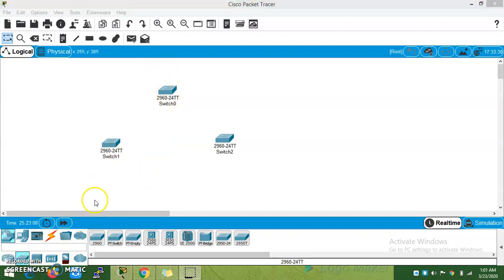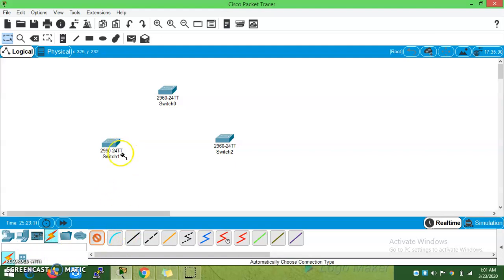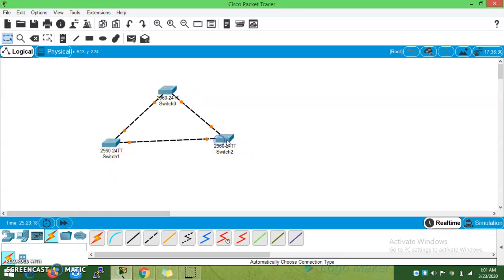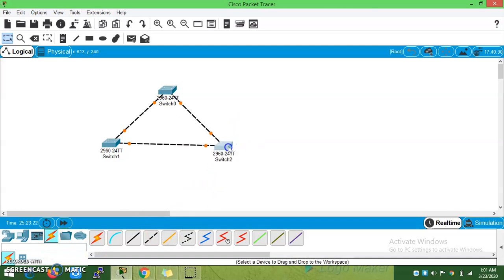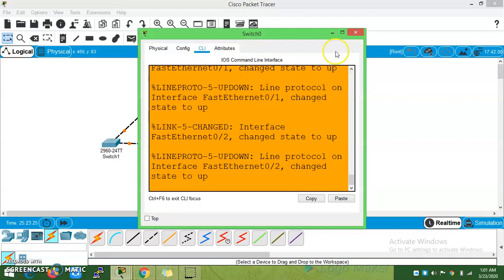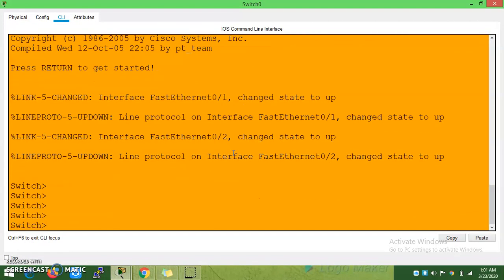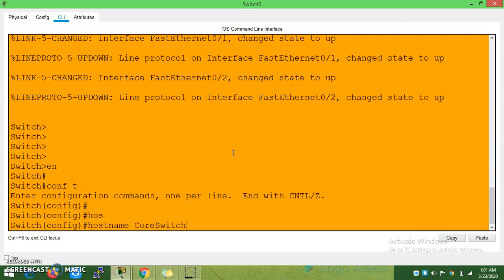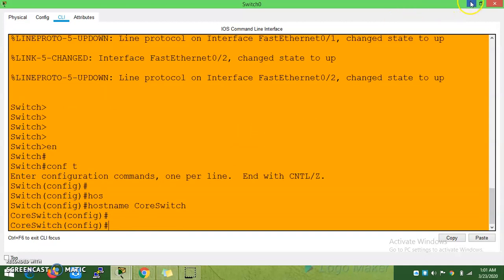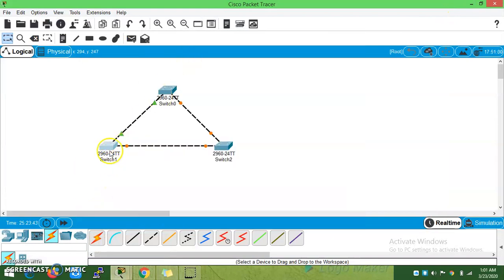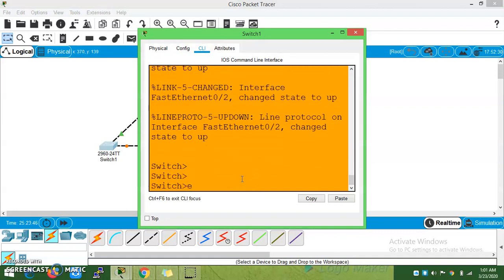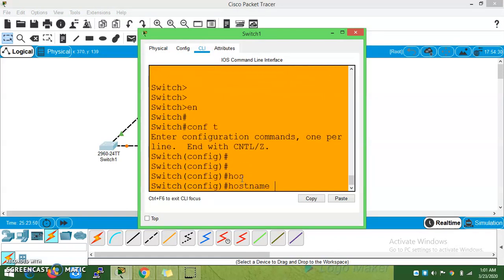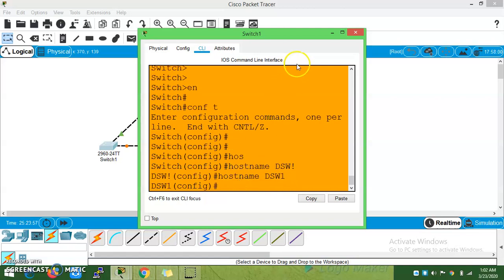I have taken three switches in the topology. The root bridge election will take place. I'm now configuring the PCs and connecting these two switches.